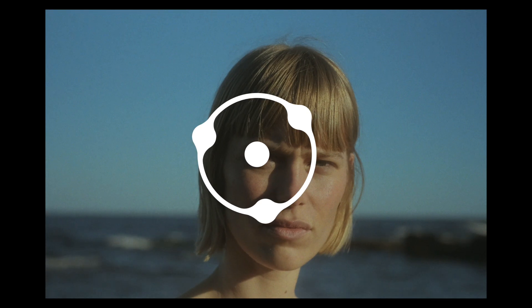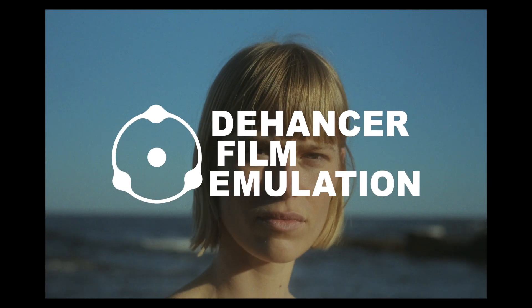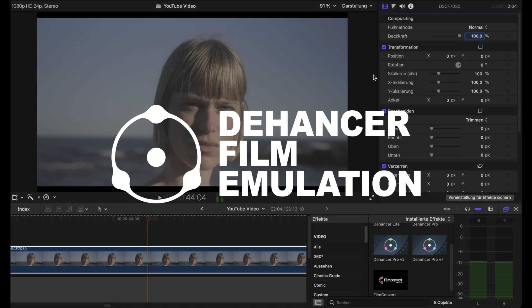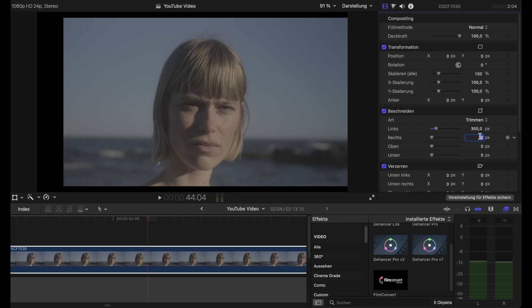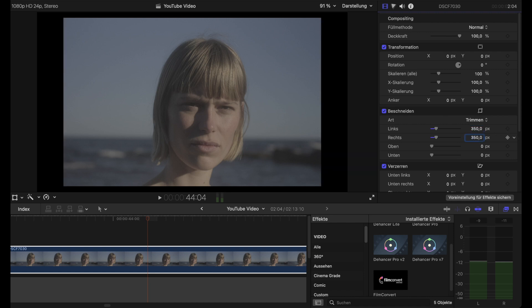Let's start with Dehancer Pro and Final Cut. First, let's change the aspect ratio to make it more vintage looking, like a 3:2 style.